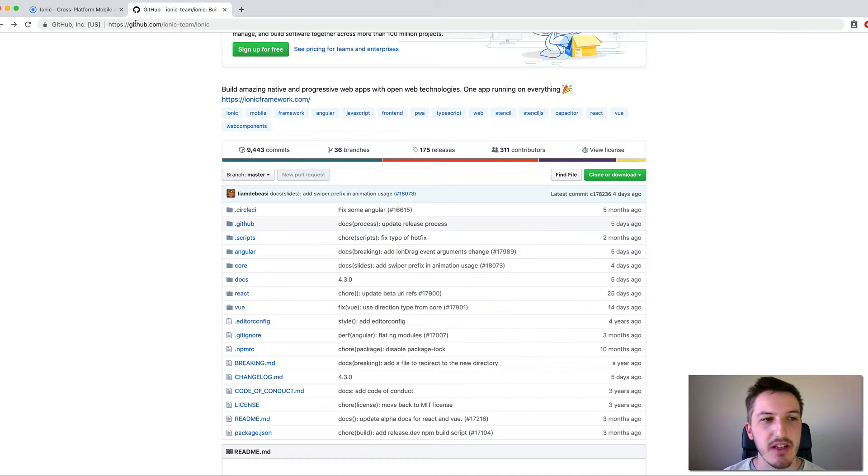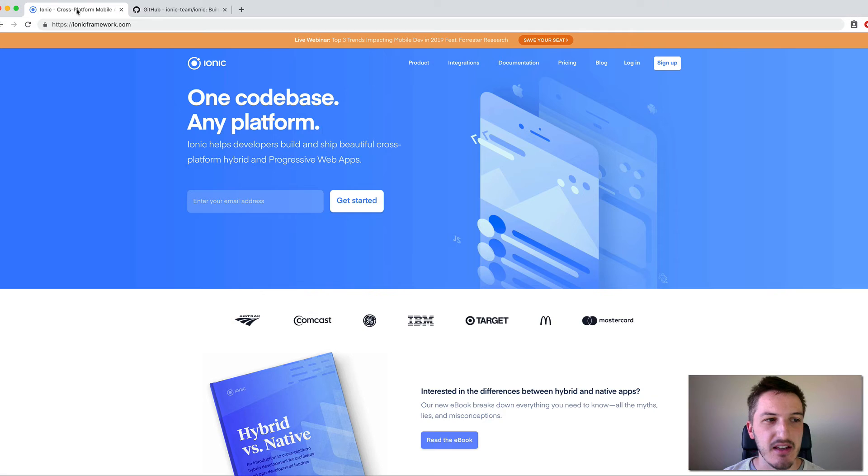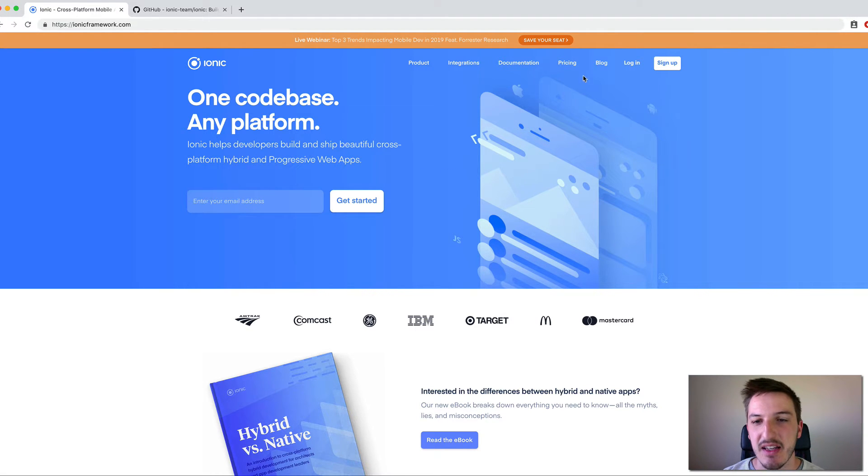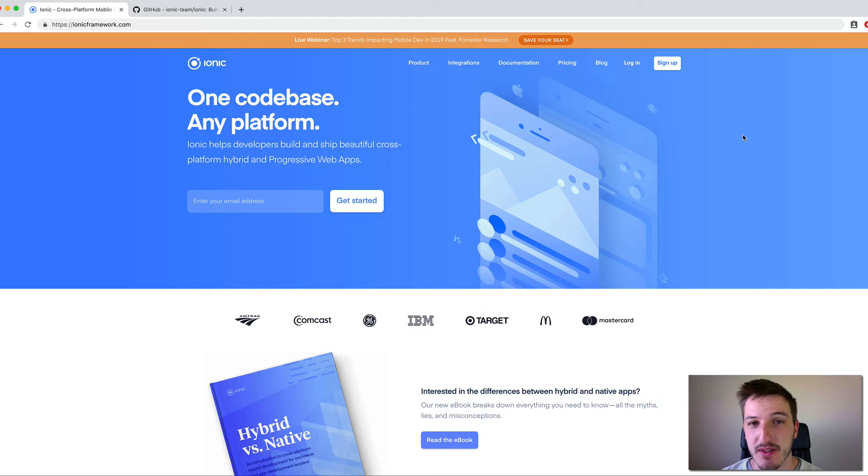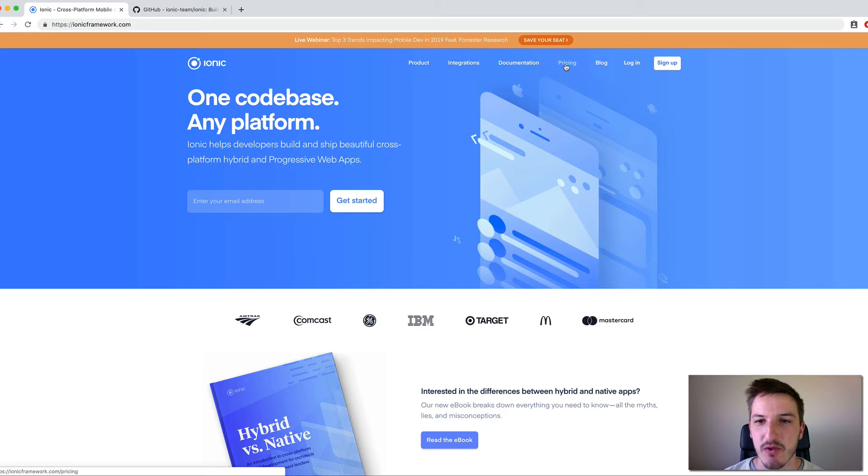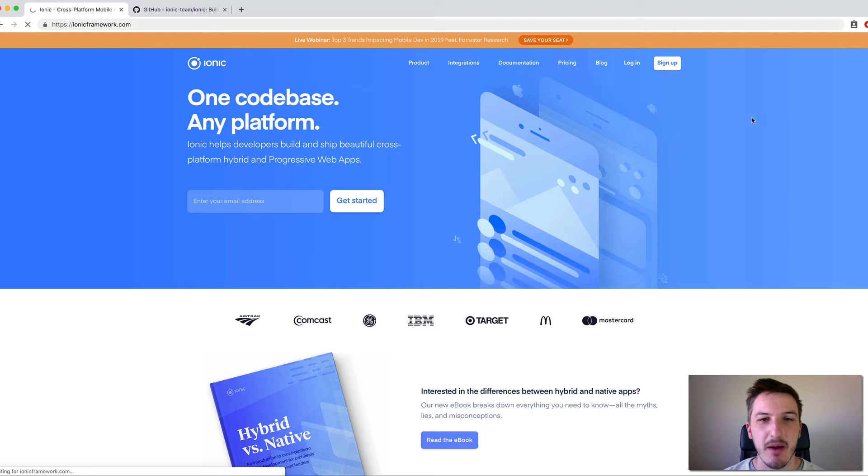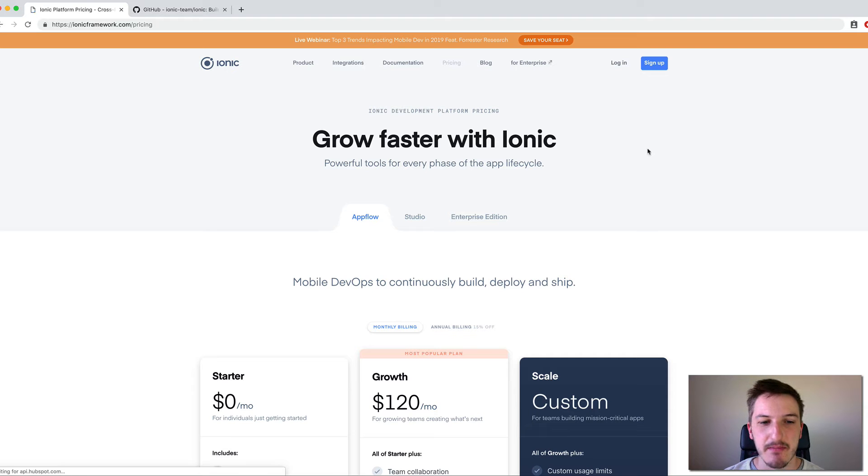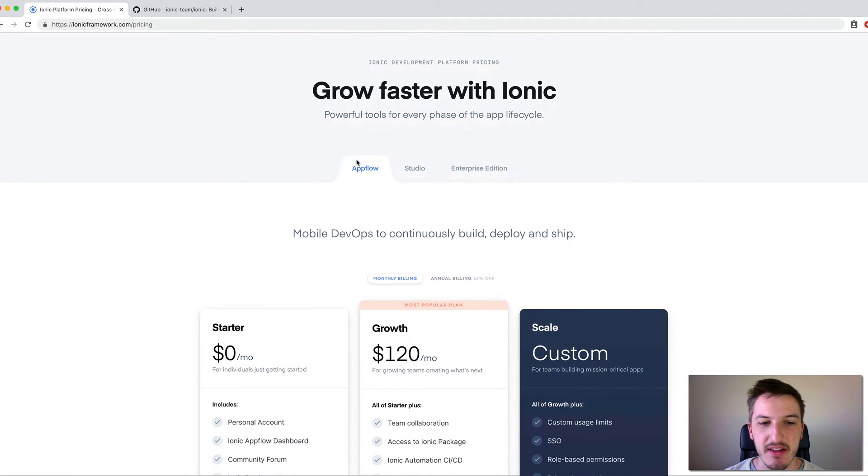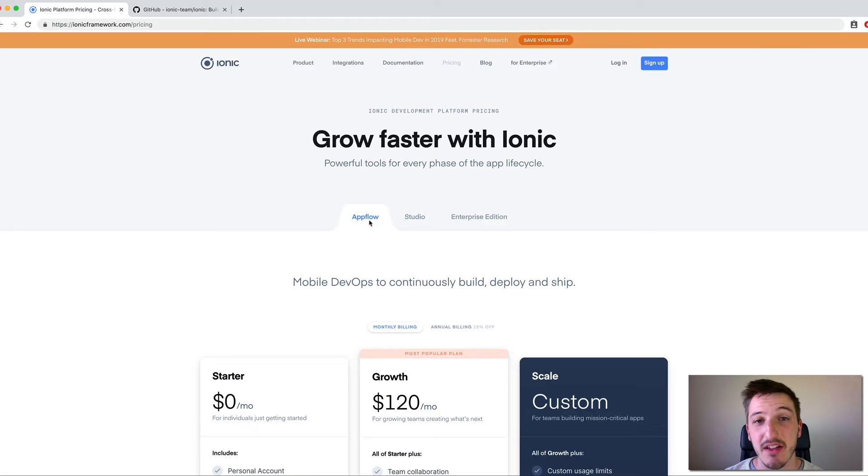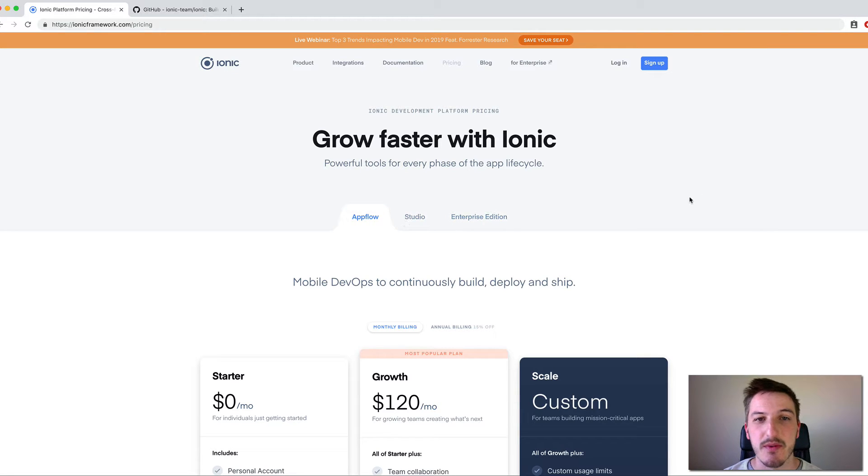And if we come to say the Ionic Framework website itself, you can see in the top right here we have a little pricing section. And of course if you're checking out a new technology for the first time and you see a pricing link, you probably assume that it's going to be a paid offering. So let's look at exactly what this means here. And so you see what's listed here is the AppFlow service that Ionic offers as well as a couple other options which we'll talk about in a second.